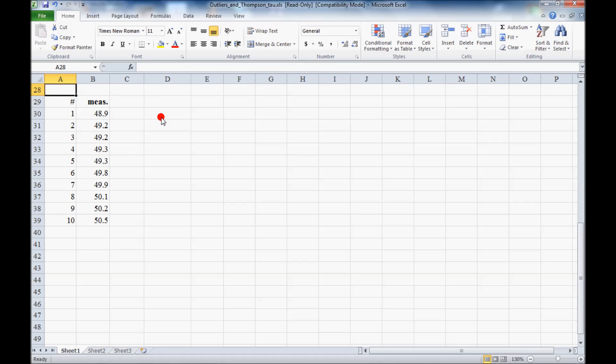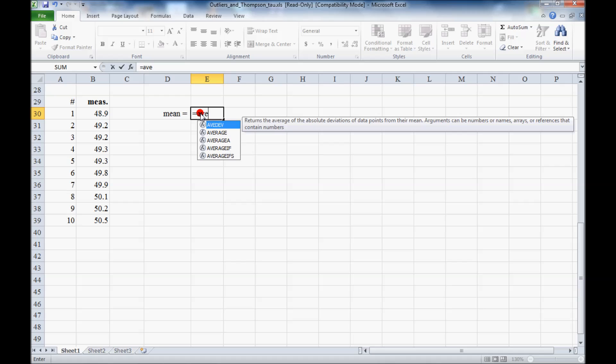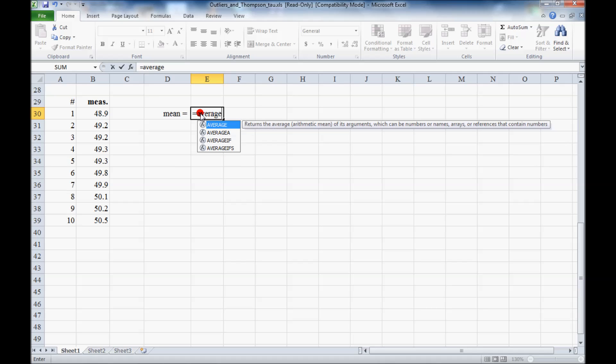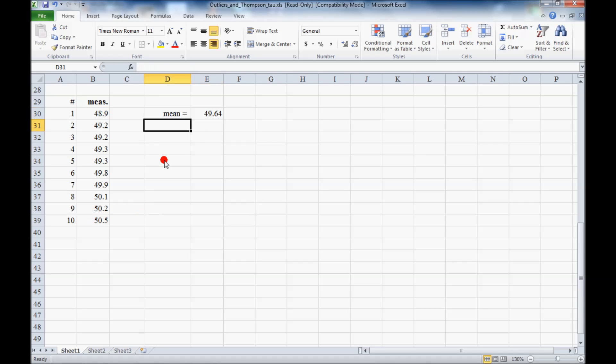In order to use the Thomson-Tau technique, we first have to calculate the mean and the standard deviation. So the mean is equal to, in Excel we type equal average, average of this table, this column. That's our average.